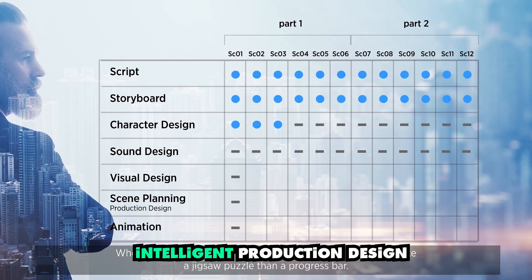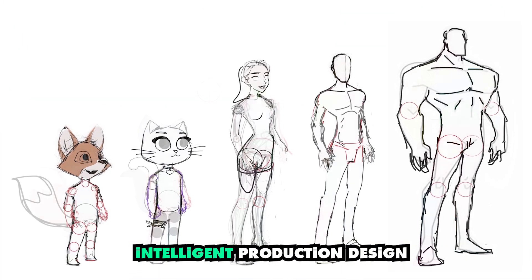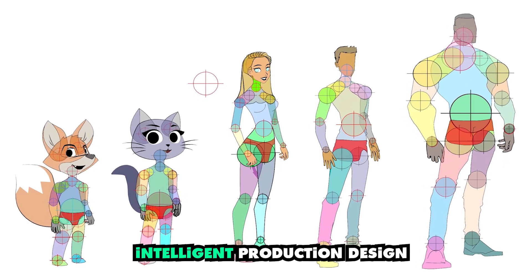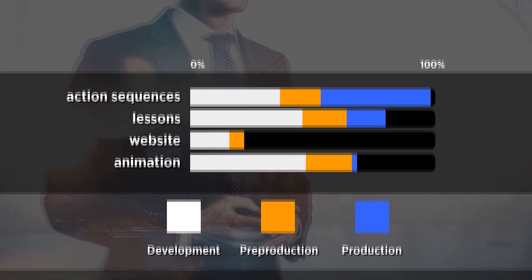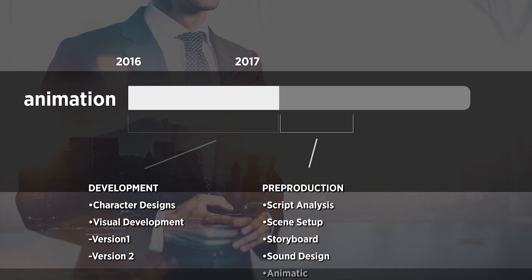Unless I could find an intelligent production design — a method of taking the characters that I've carefully created and bring them to life on a timeline of weeks instead of a timeline of years or decades.